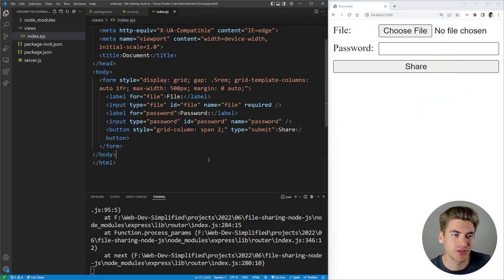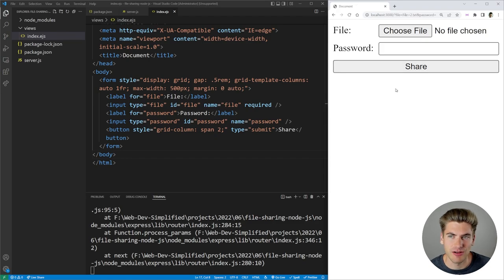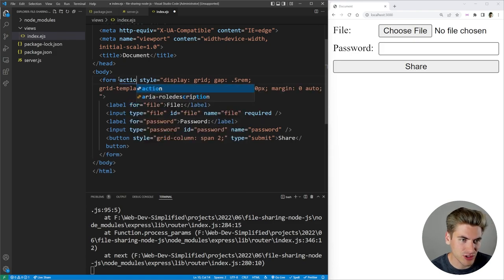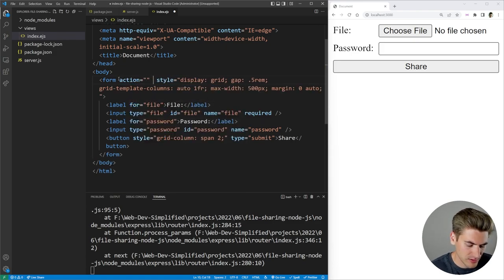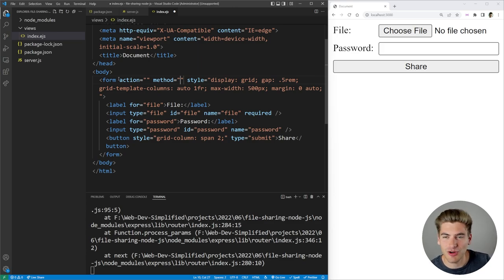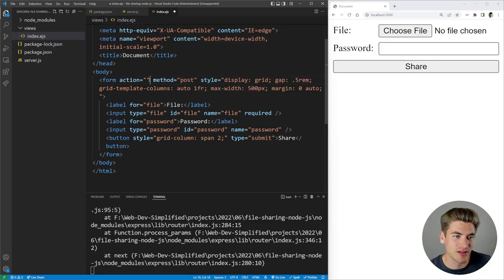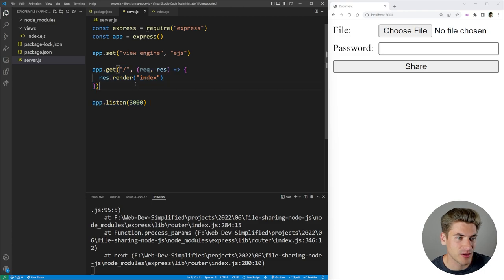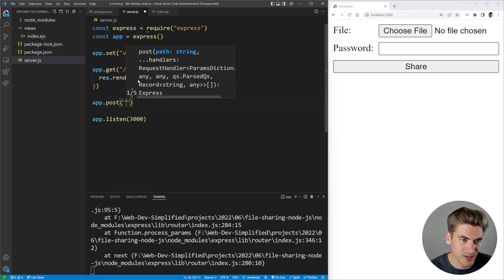So now we essentially have our entire form built. But when we click the Share button, it's just going to redirect us back to the page we're on — the information ends up in the URL, which isn't what we want. Instead, we want this form to send to our backend. So we can give it an action and a method. The method is going to be post because we're posting information to our server. The action is the URL we send it to — in our case, slash upload. So on our server, we need to listen to a POST request at slash upload by saying app.post('/upload', ...) which takes in that request and response.